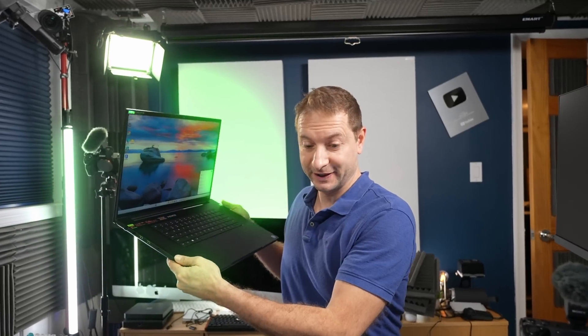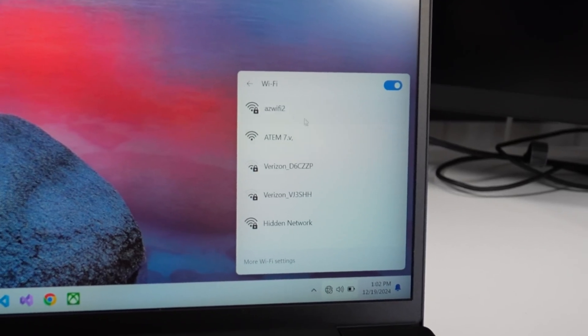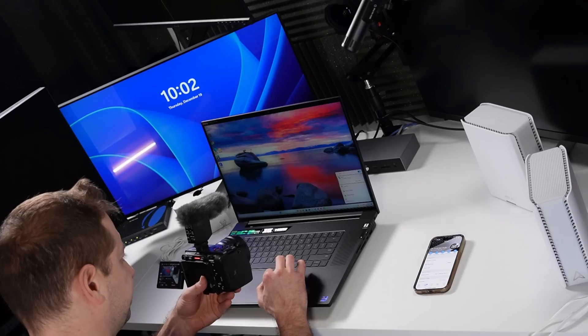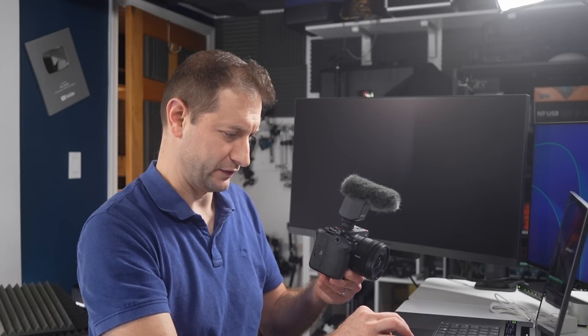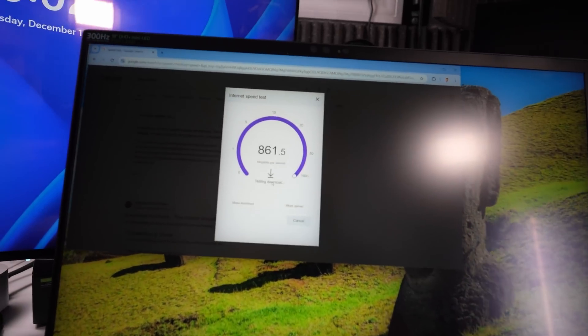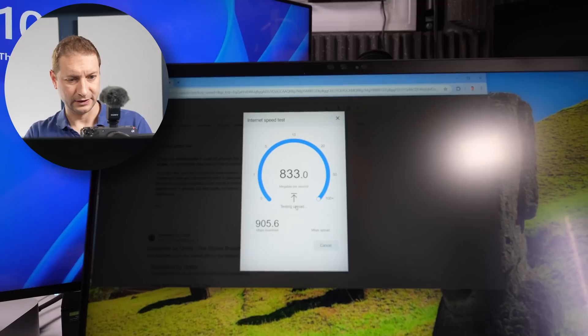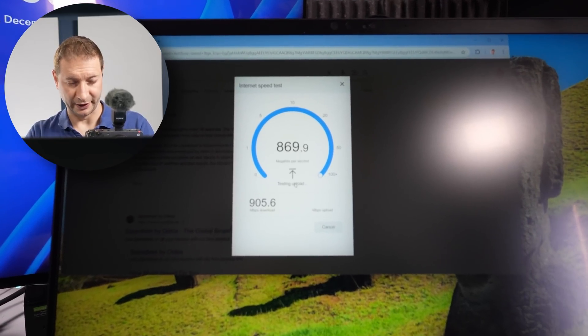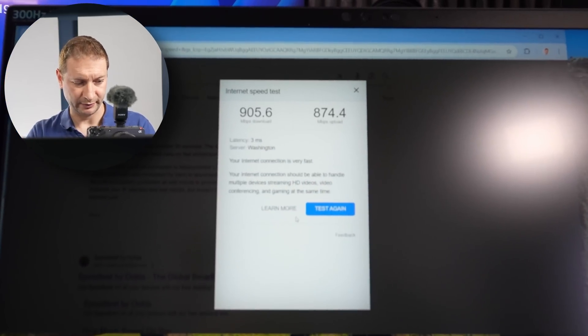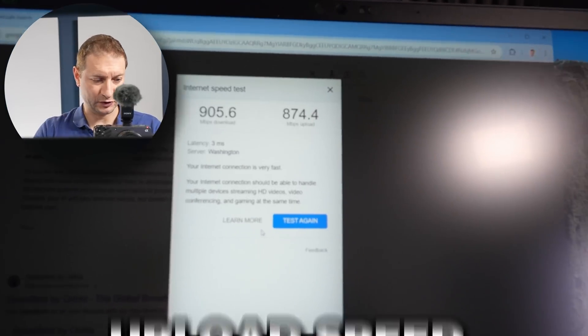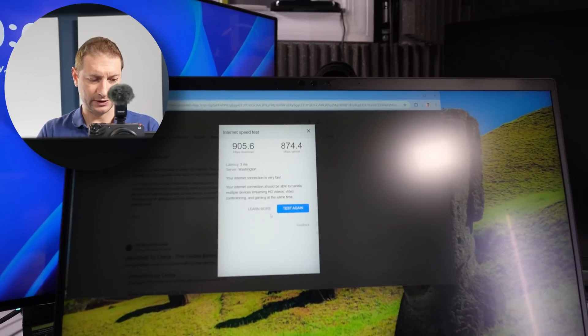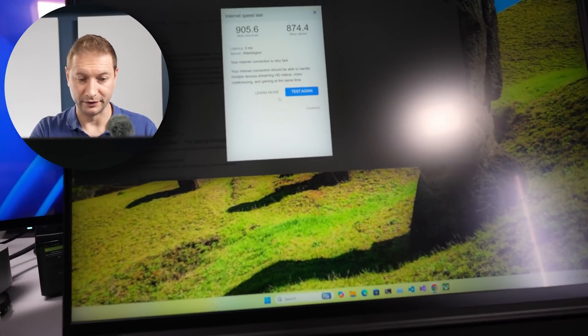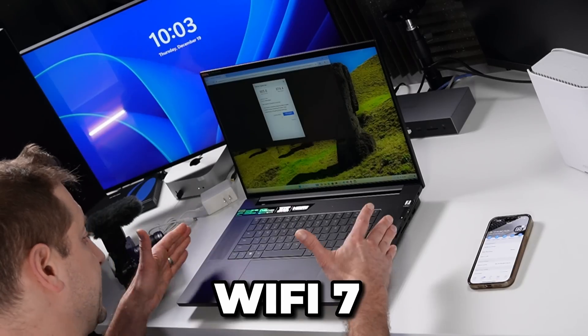You know what I got to try next, right? This Wi-Fi 7 capable machine. AZWiFi2. Connect. Wi-Fi just got better. This network uses Wi-Fi 6. Hmm. I wonder why it's not Wi-Fi 7 by default. Do a speed test here. And I don't know why I was expecting. Wow. The download speed is a little bit better, but it's pretty close within the margin error. But the upload speed is way better. And that's probably just the difference in the antennas that are used on the computer here. It is a Wi-Fi 7 capable machine after all.